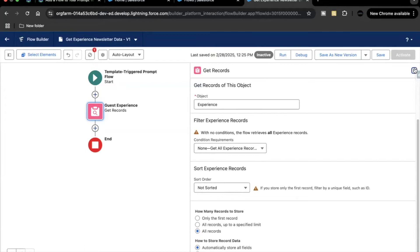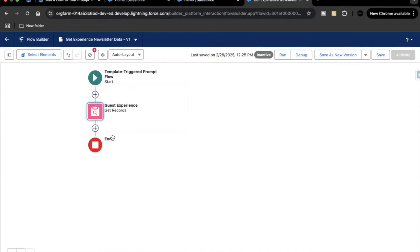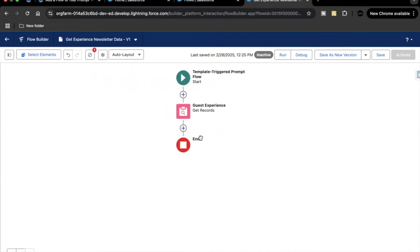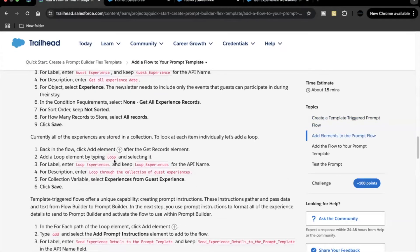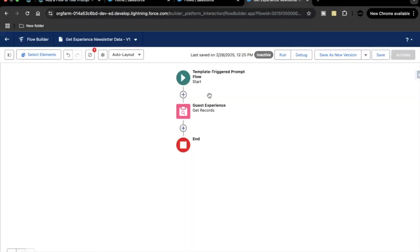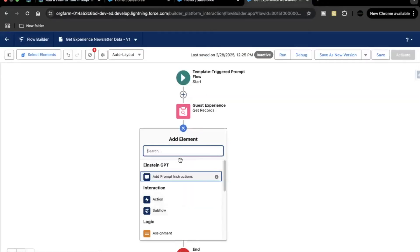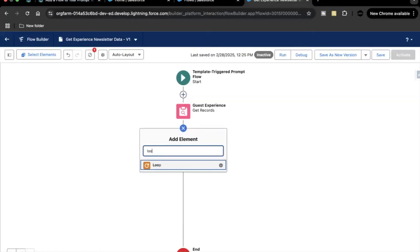Next, we'll use the Loop element to loop around all the Experience records we just fetched. The loop element will have the label 'Loop Experience'. Go back and add a Loop element.